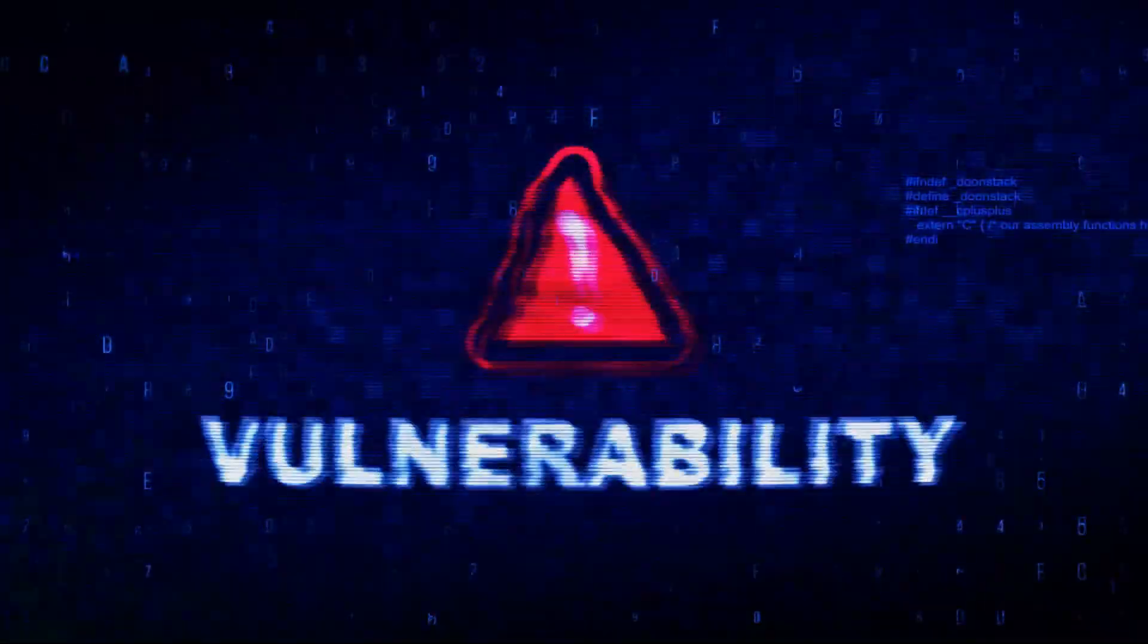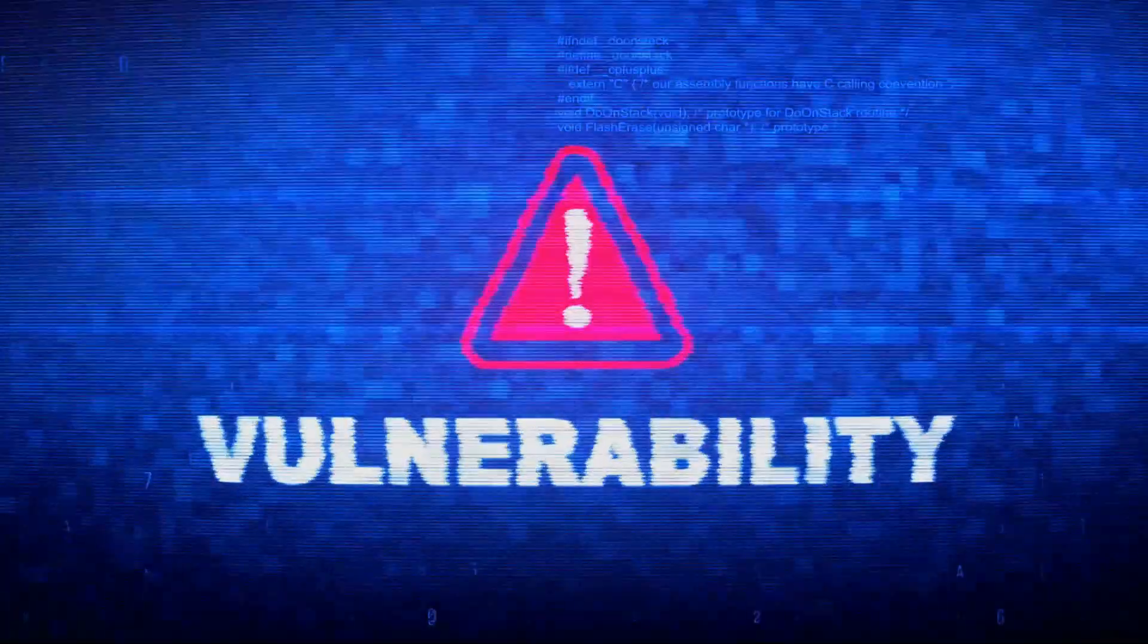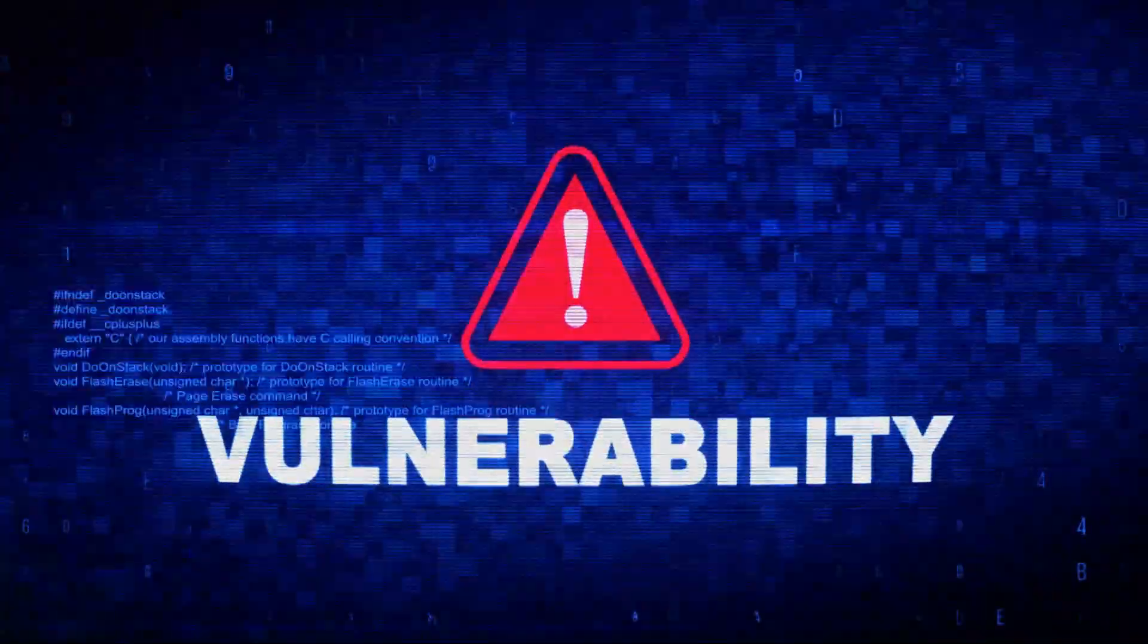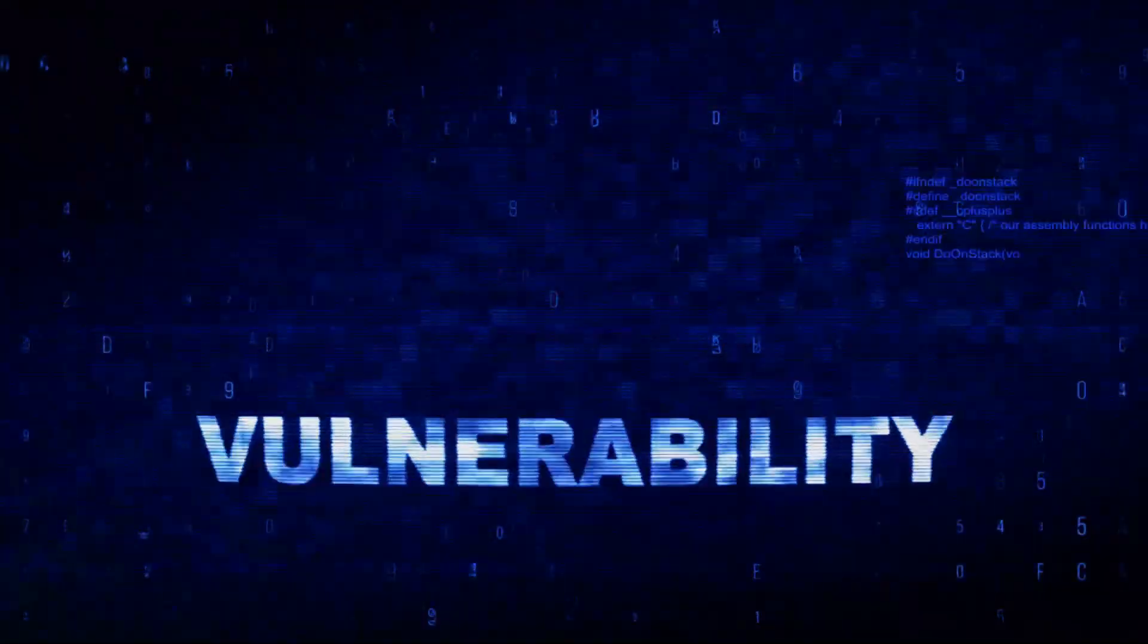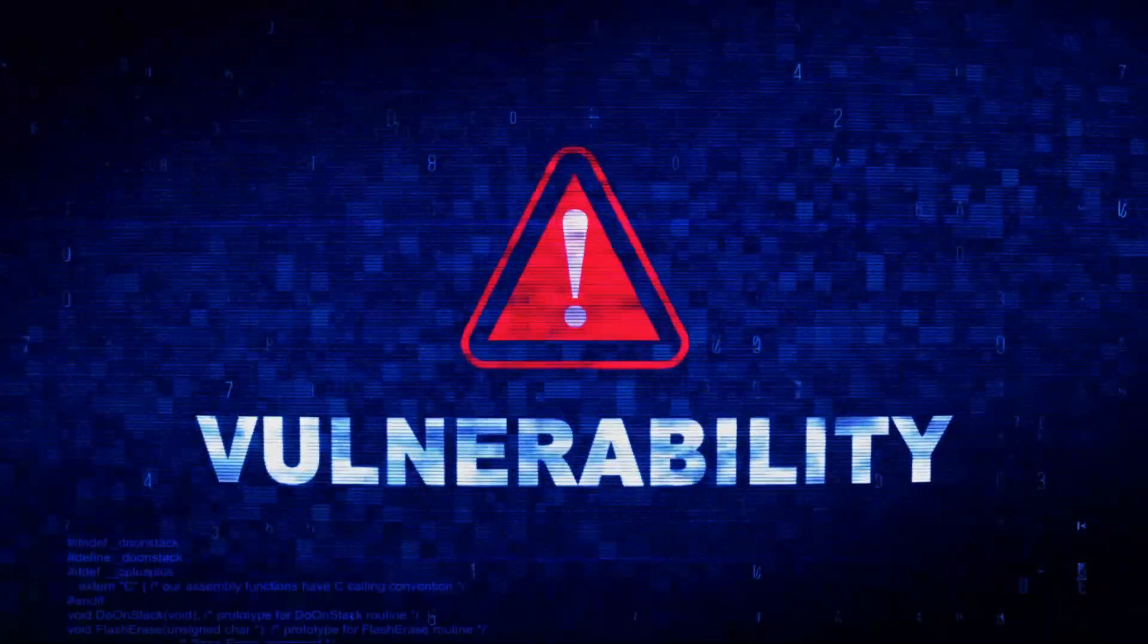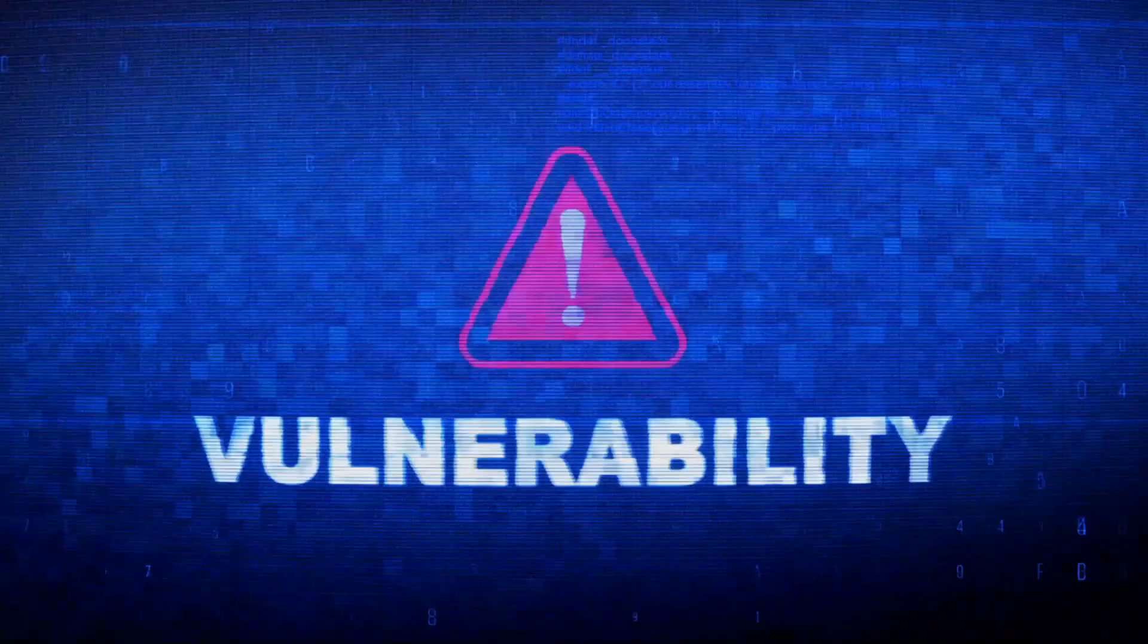Firstly, a zero-day vulnerability is a software flaw unknown to those who should be interested in its mitigation, including the vendor. Essentially, it's a weakness in the software that creates a potential security risk.